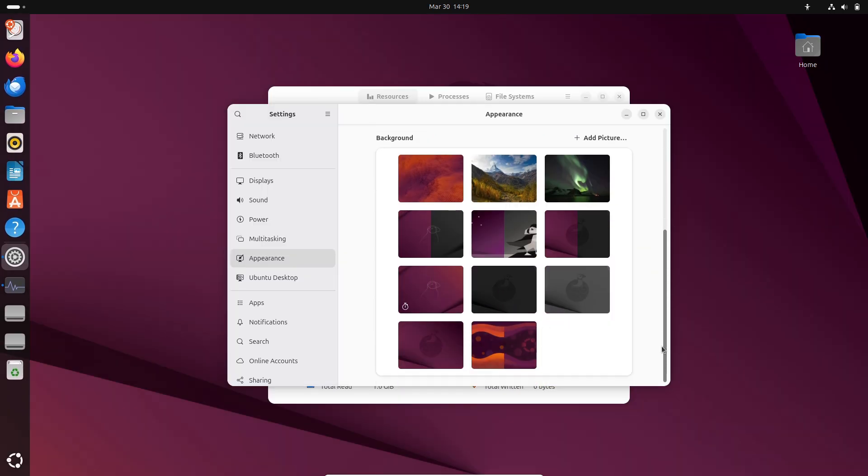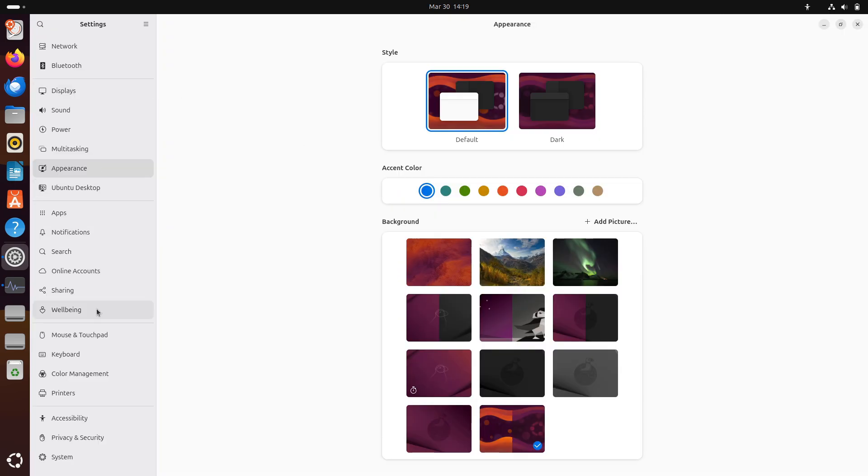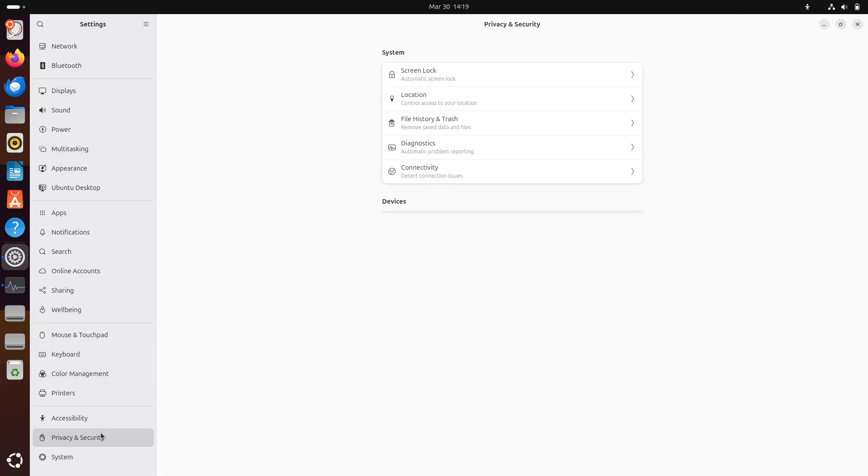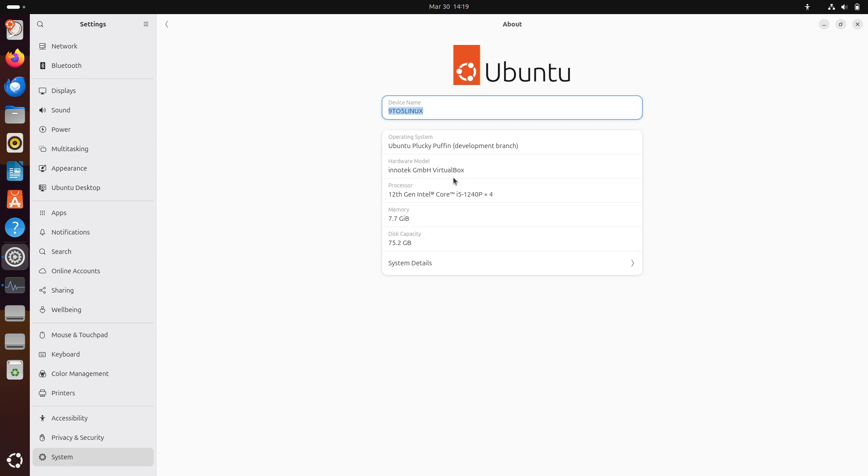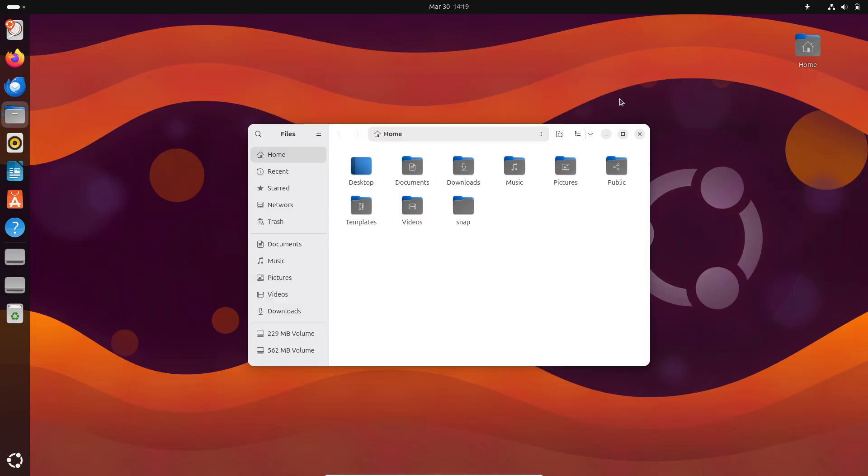On the flip side, if you demand stability, full control, and aren't afraid to get your hands dirty, Debian is hard to beat, even if its steep learning curve leaves you frustrated at times.